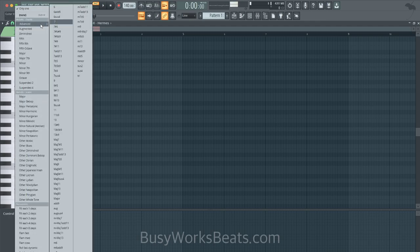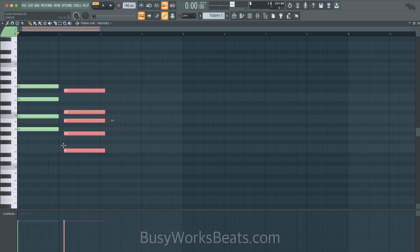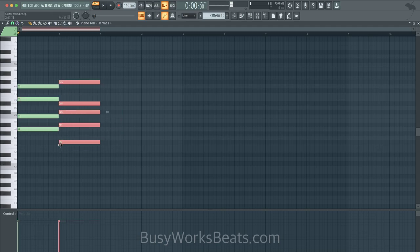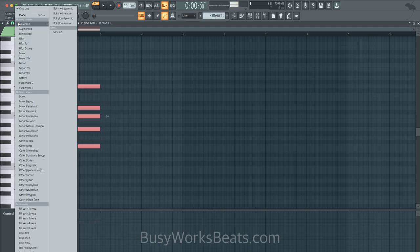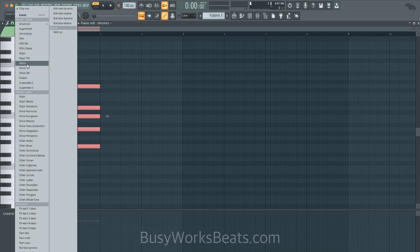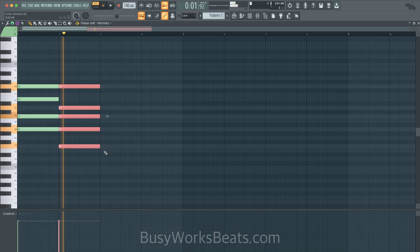So let's do a minor 7, a 6 add 9 chord—MG of the Future showed me that, so thank you for that—and let's go to a minor 7. We like to keep it minor 7 for R&B stuff. Let's hear what it sounds like so far.